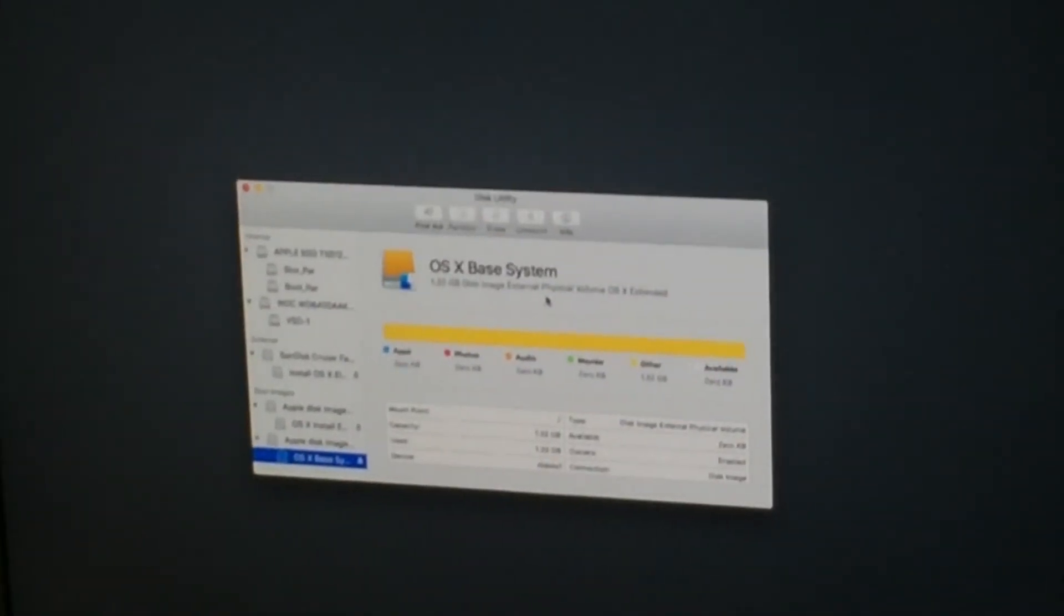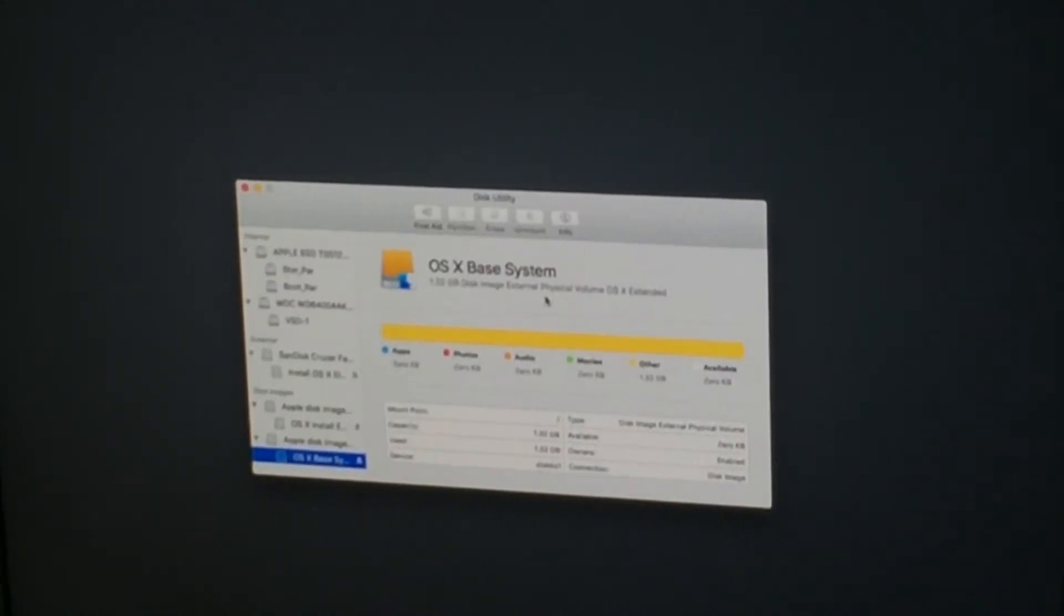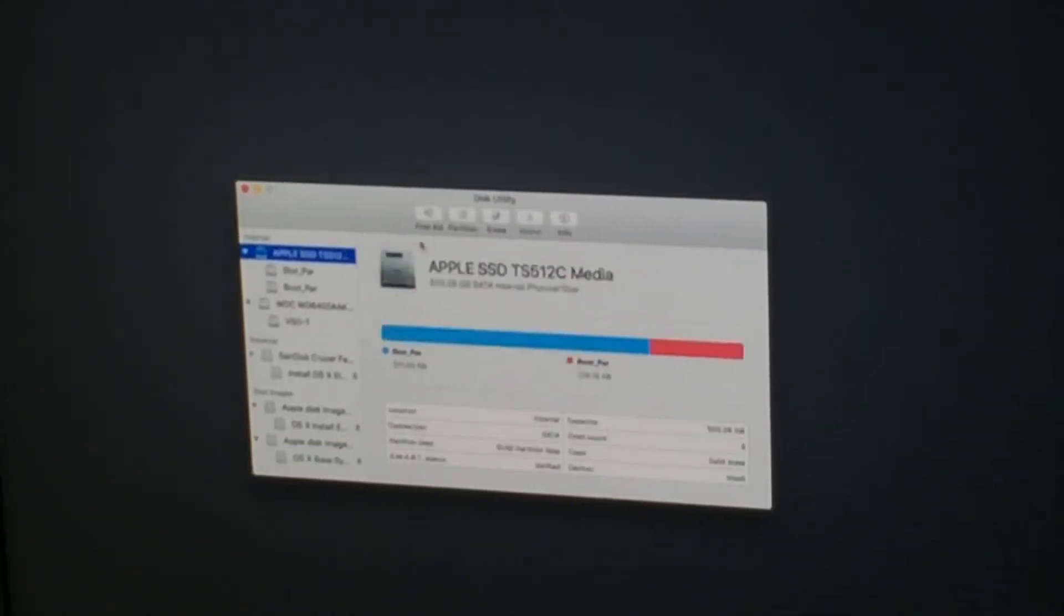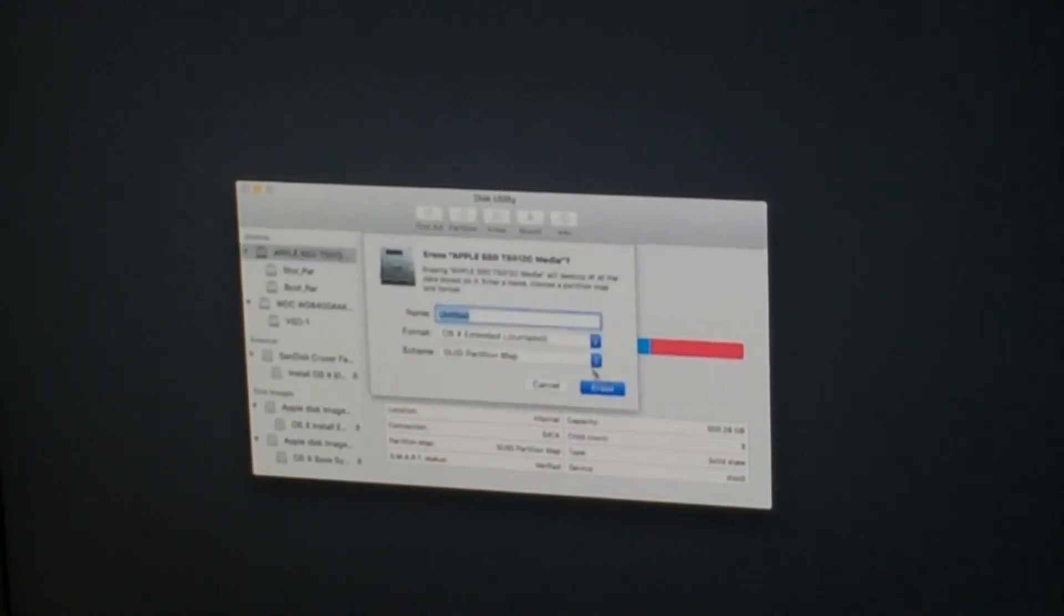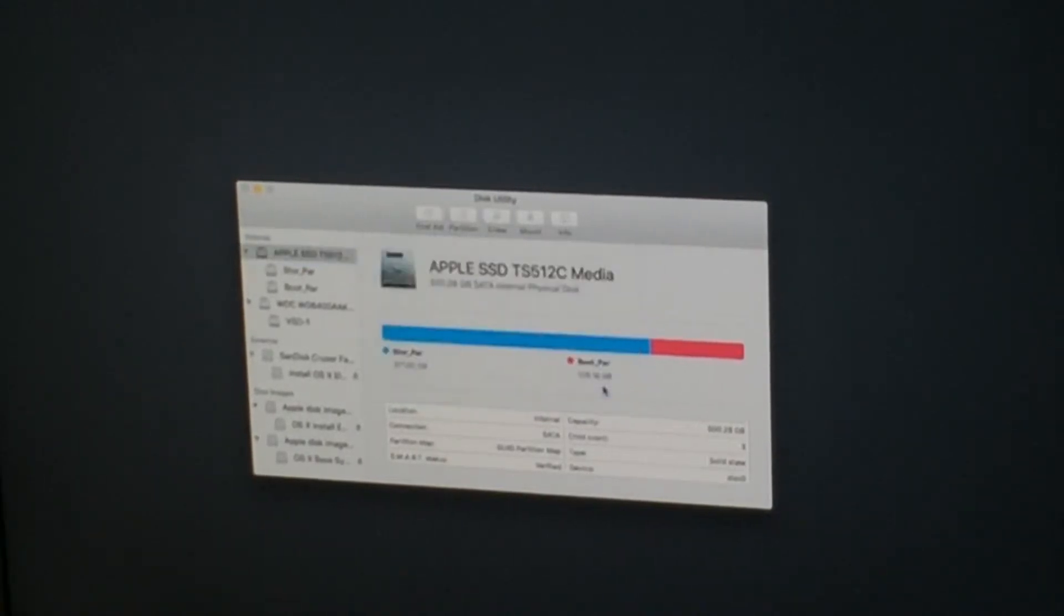So Disk Utility has a new look. I'm not so fond of the partitioning method. So we'll see that. So we're just gonna erase that drive. Call it untitled for now.